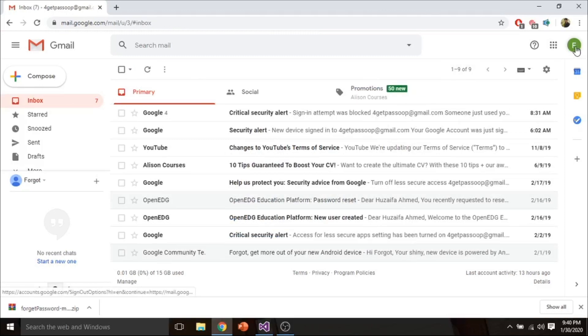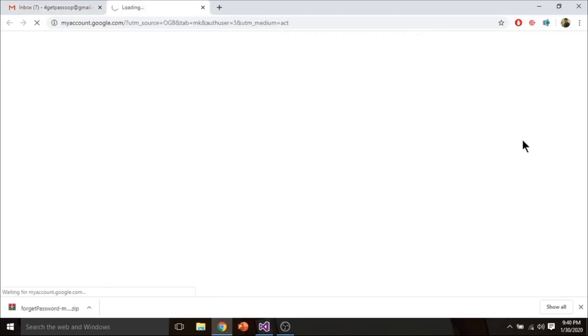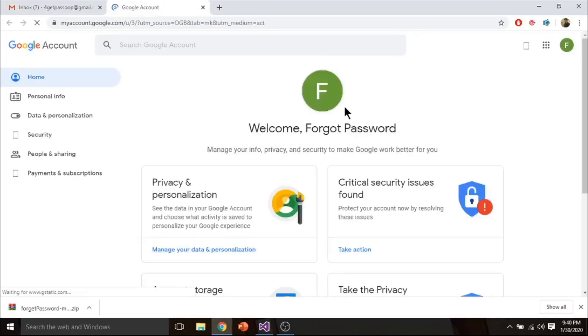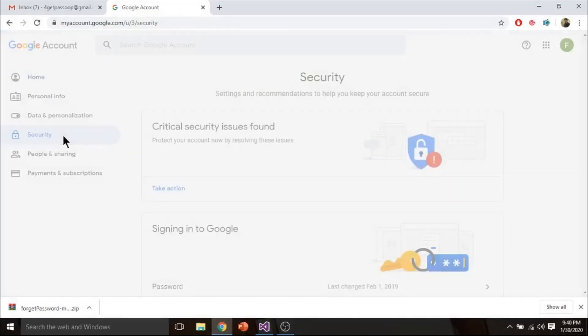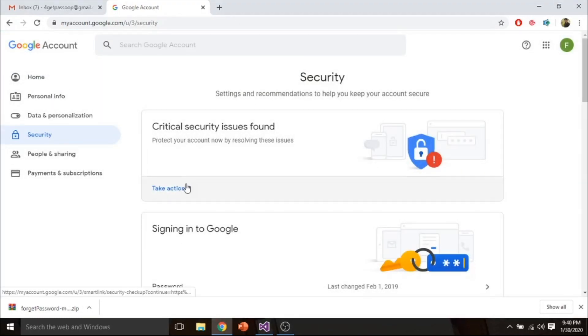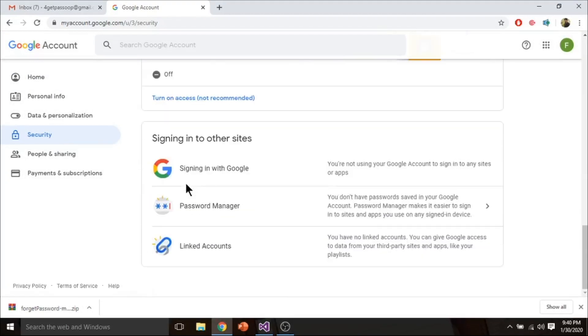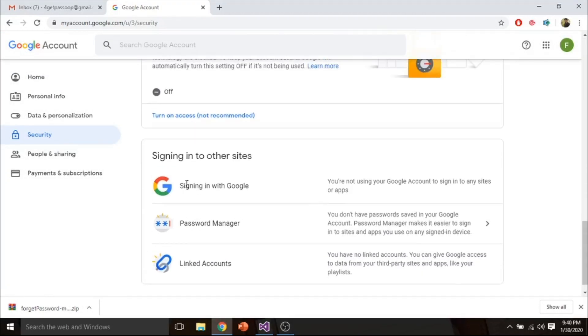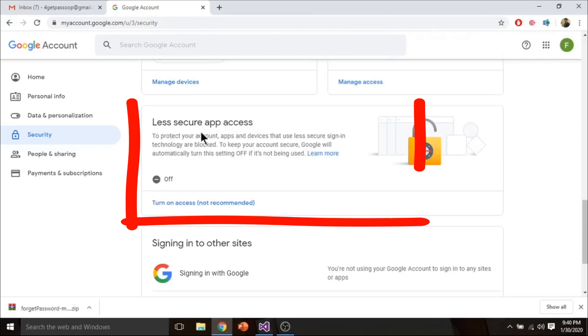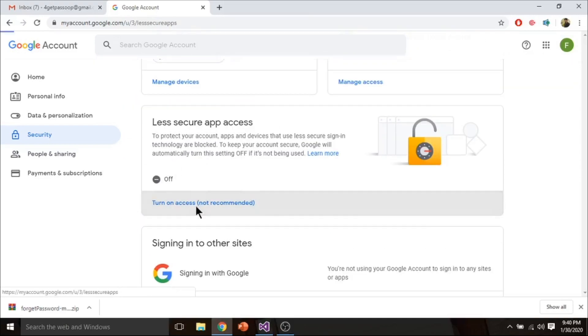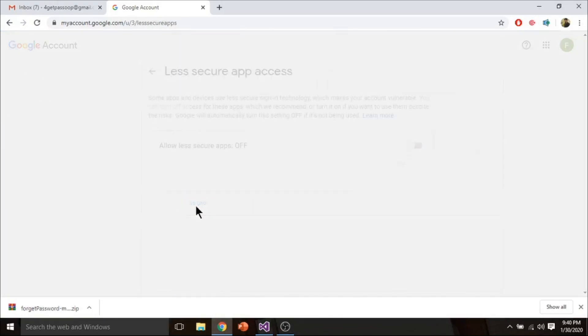Now go to this icon and click on Manage Your Google Account. Go to Security all the way down. On this option, Less Secure App Access. Turn on Allow Access.